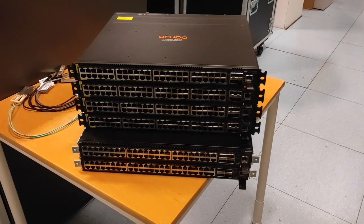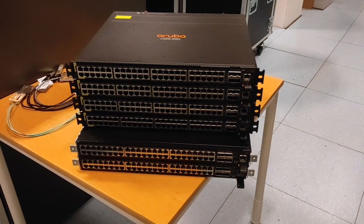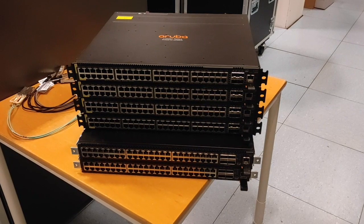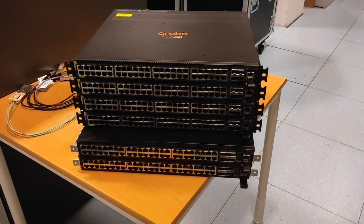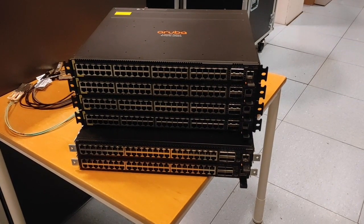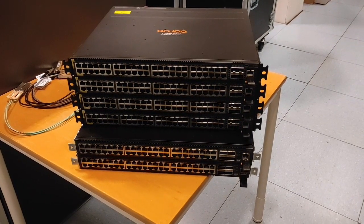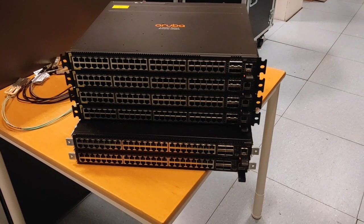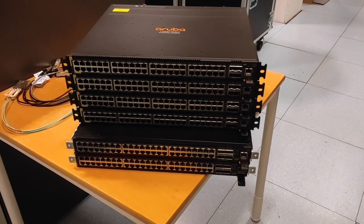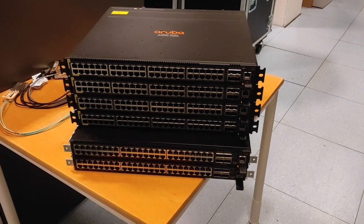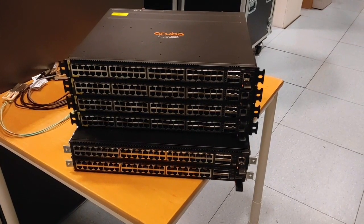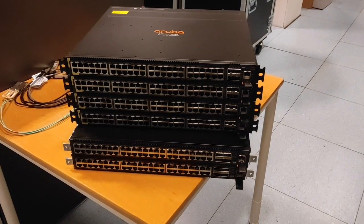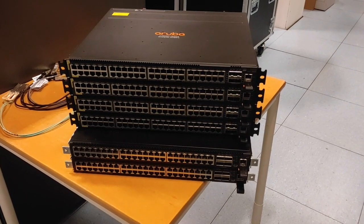Hello, welcome back to Aruba proof of concept facility in Grenoble. Today I received the new switches for a proof of concept project, and let me show you how to easily set up my lab environment.